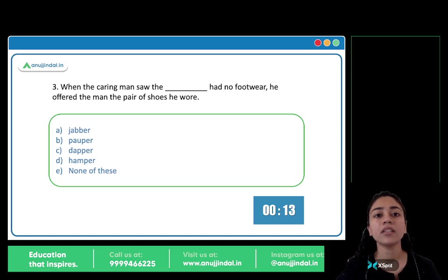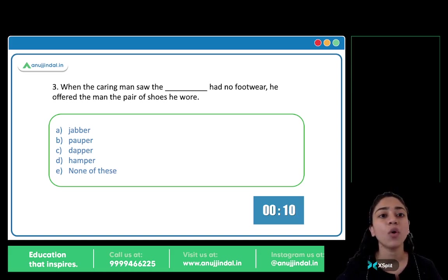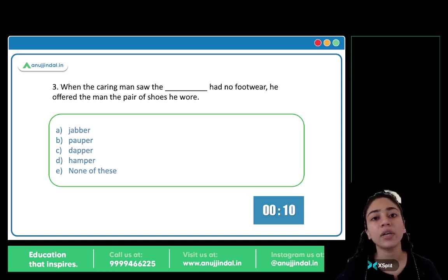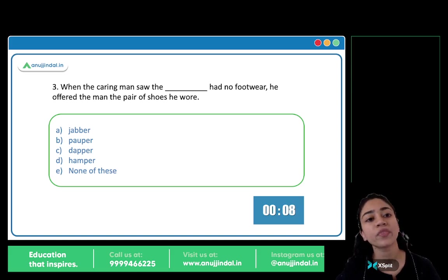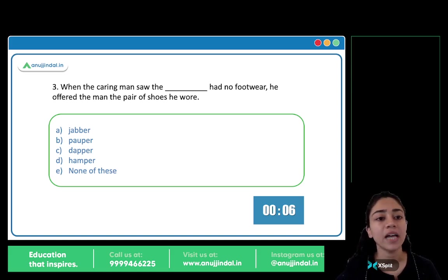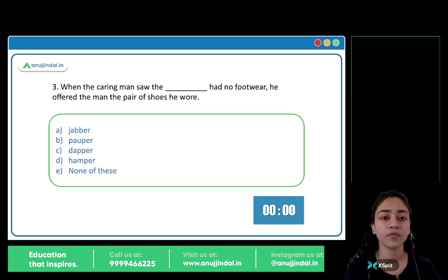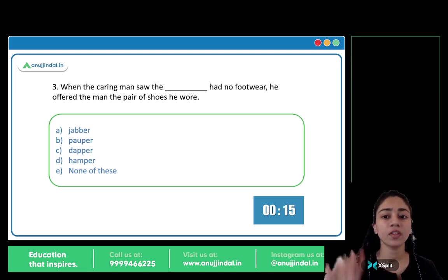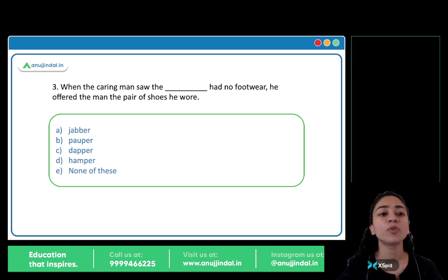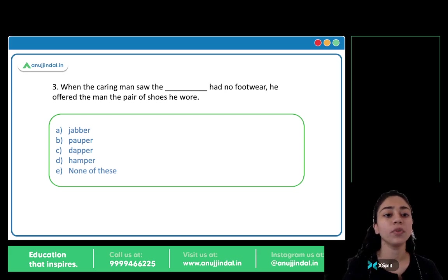When the caring man saw the blank, he had no footwear. He offered the man the pair of shoes he wore. Options: A) Jabber, B) Popper, C) Dapper, D) Hamper. The answer is option B, popper. Popper means a poor person.